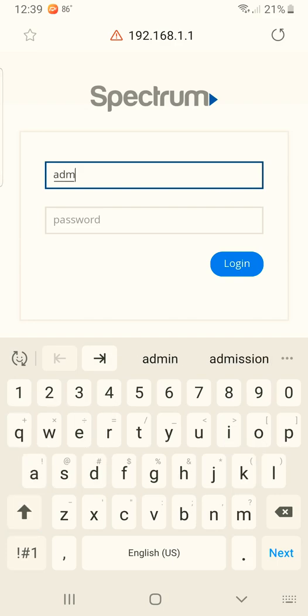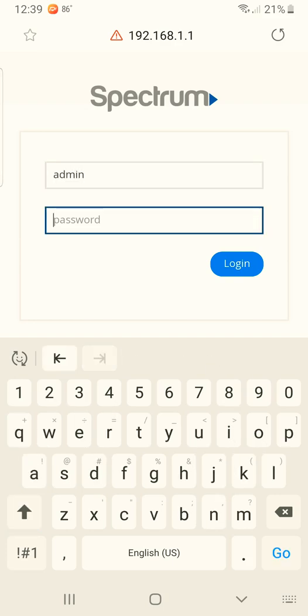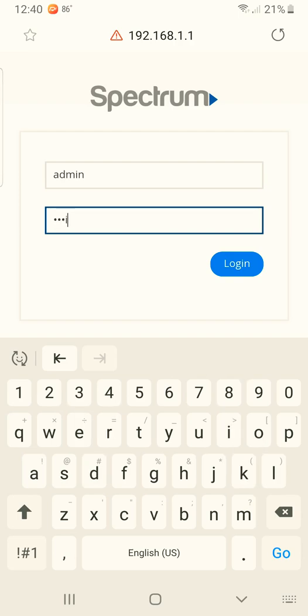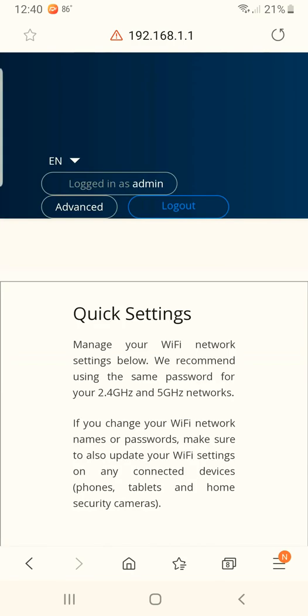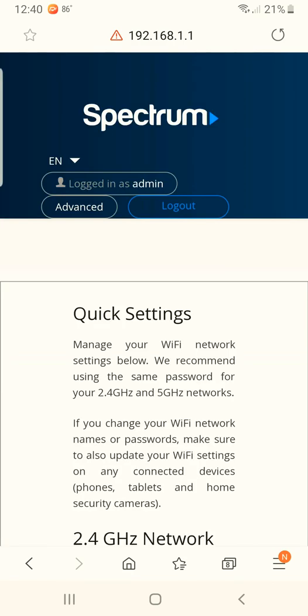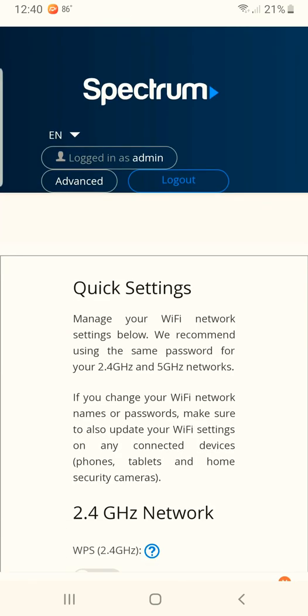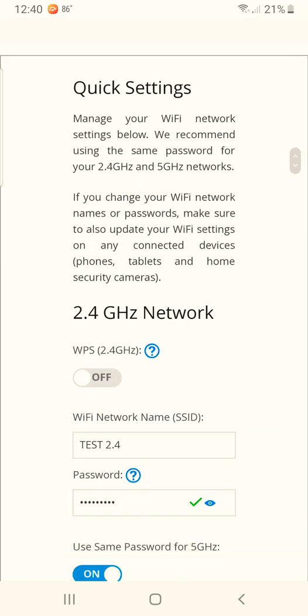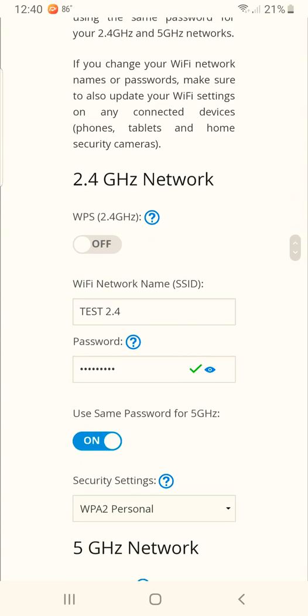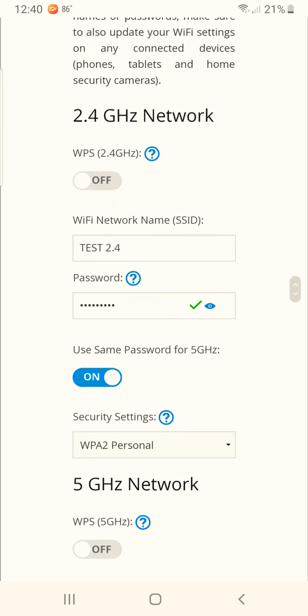is admin and the password is also admin, A-D-M-I-N. Alright, from there you're logged in and you